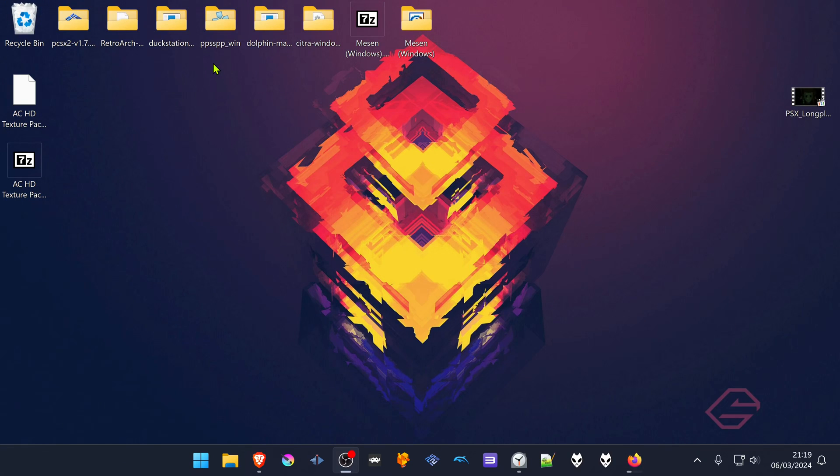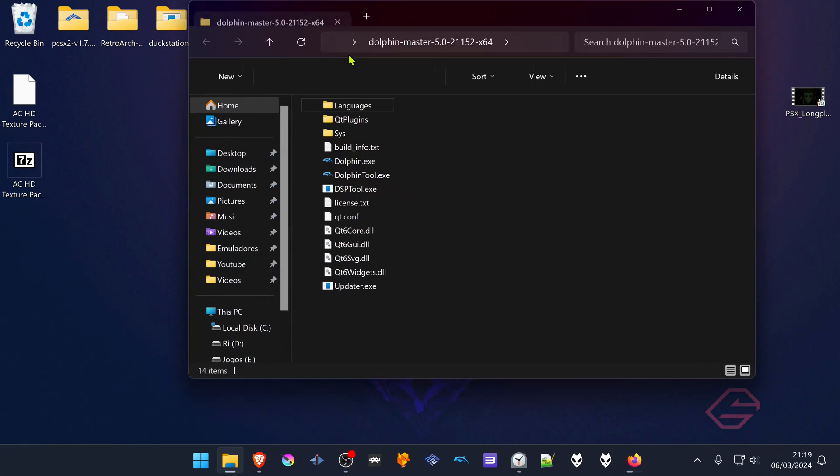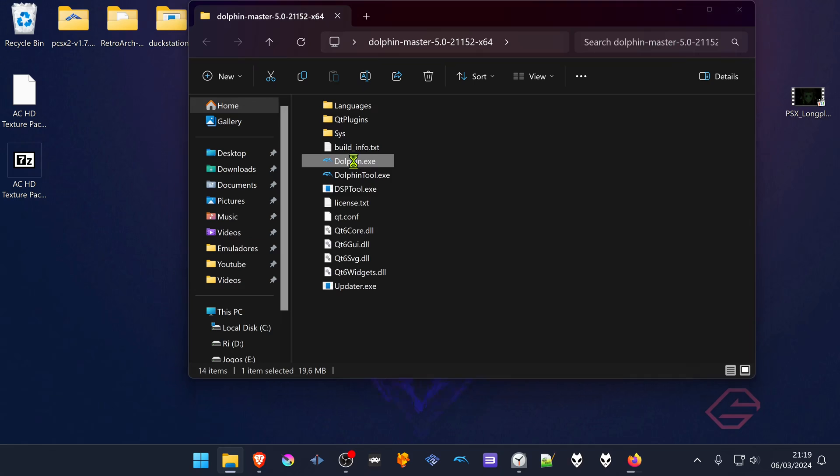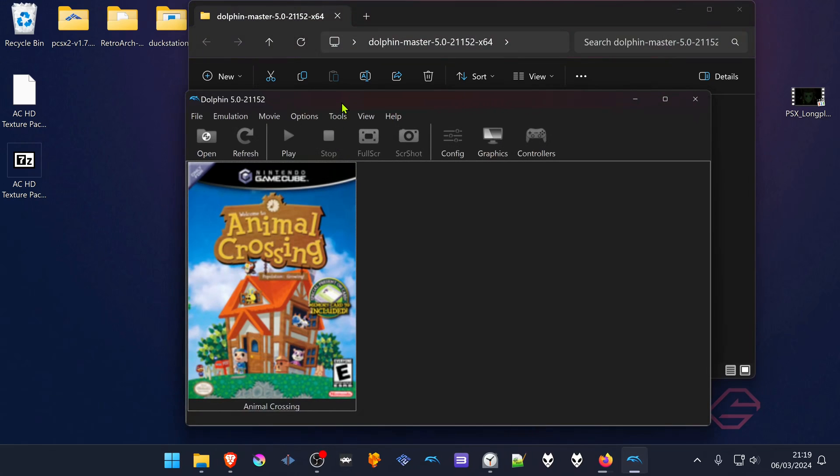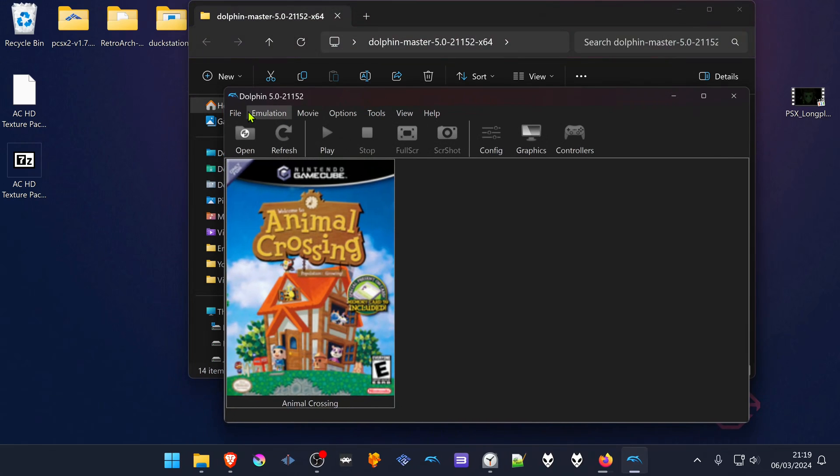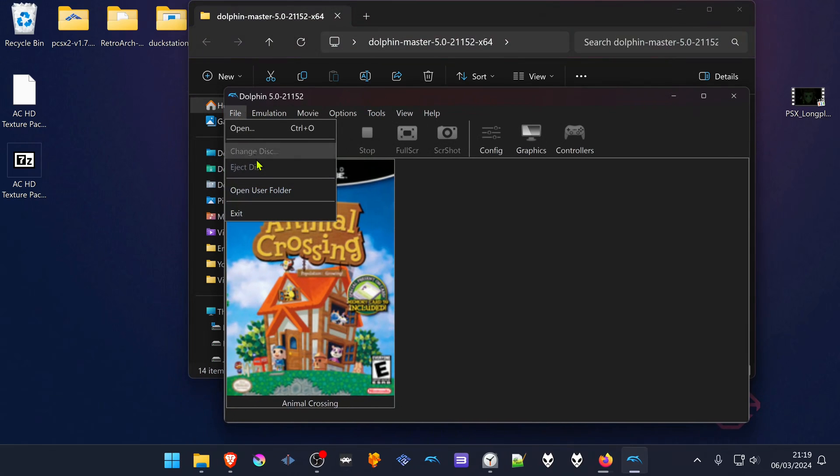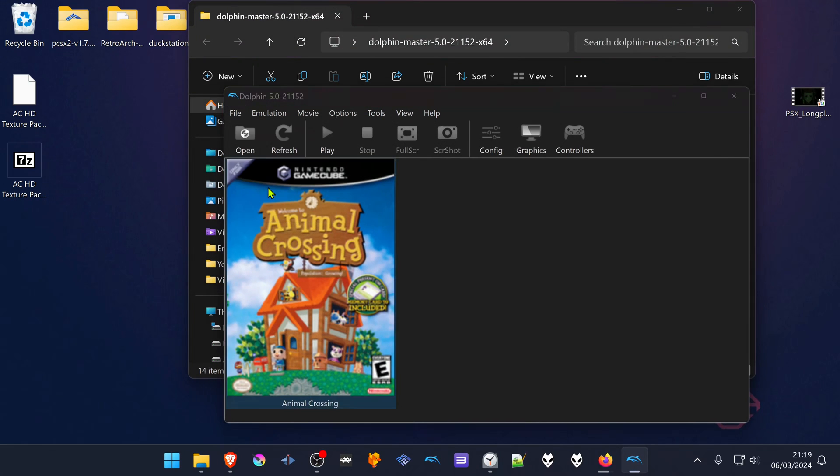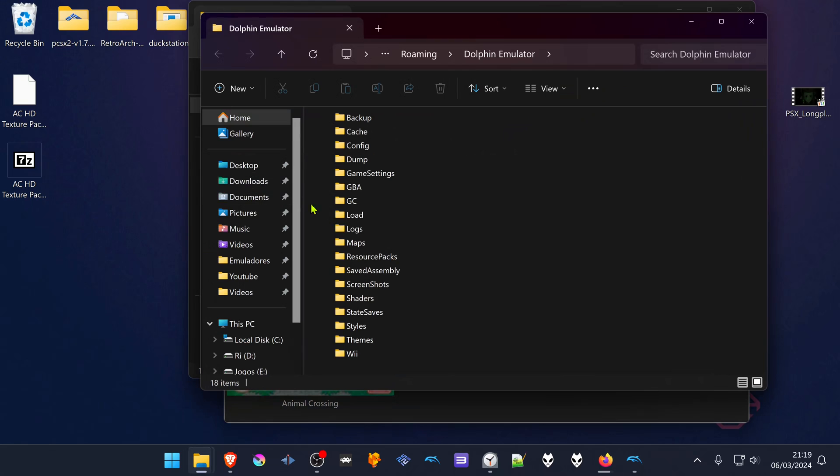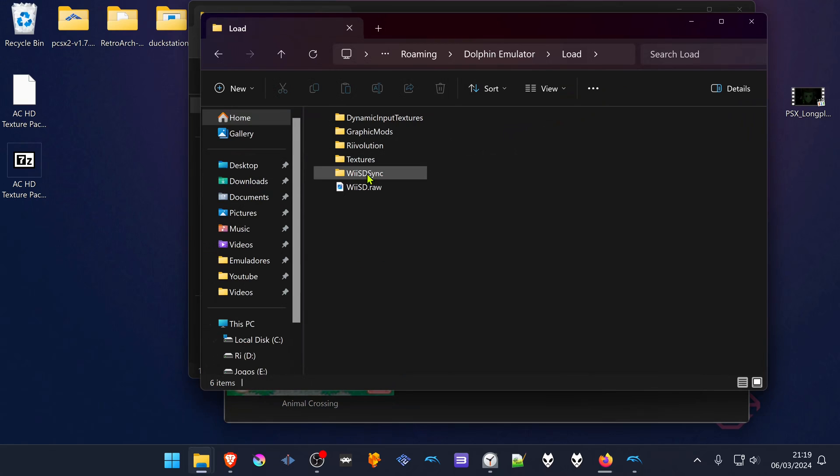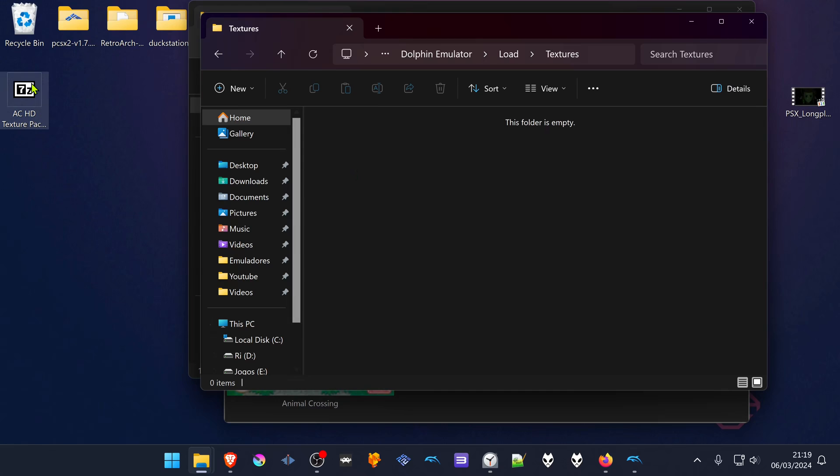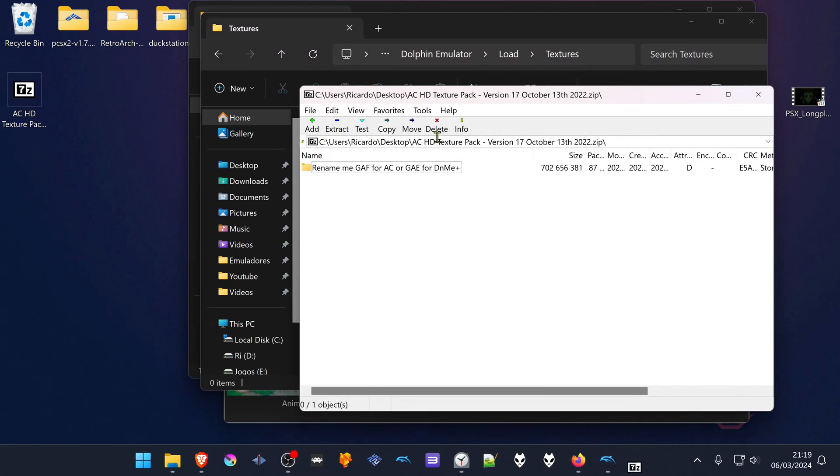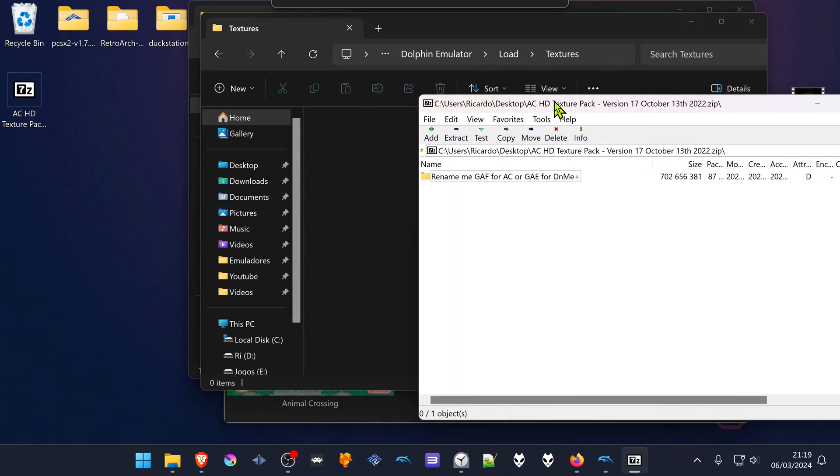Then go to Dolphin. Go to File, Open User Folder, then go to Load, Textures. And then extract the textures to this folder.